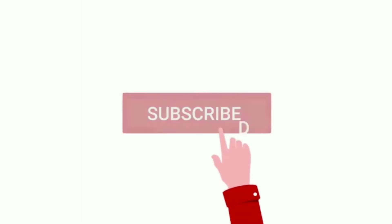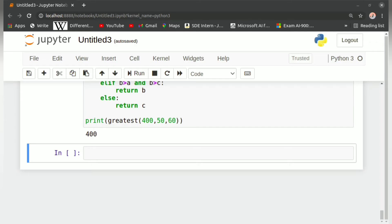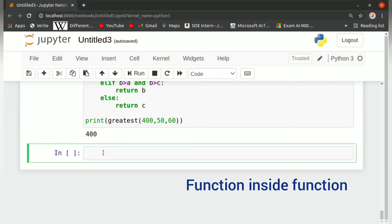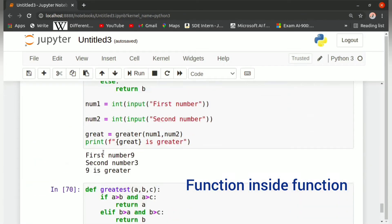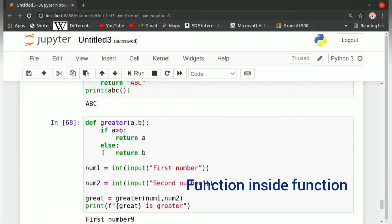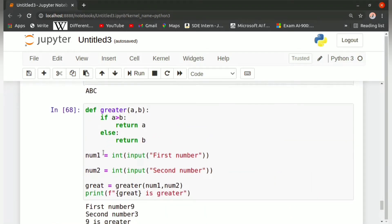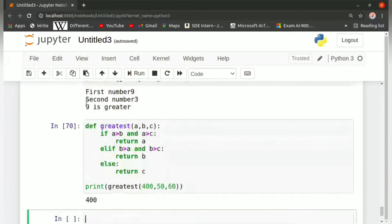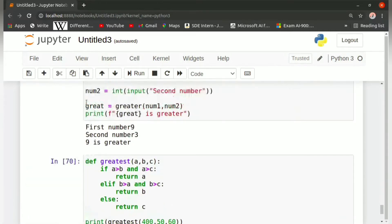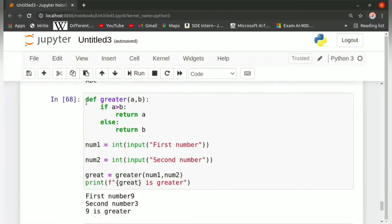We can also use a function inside another function, like nested if. You can use nested functions, but that would be a wrong term to define it. In the previous example, we took the function greatest and passed three parameters.